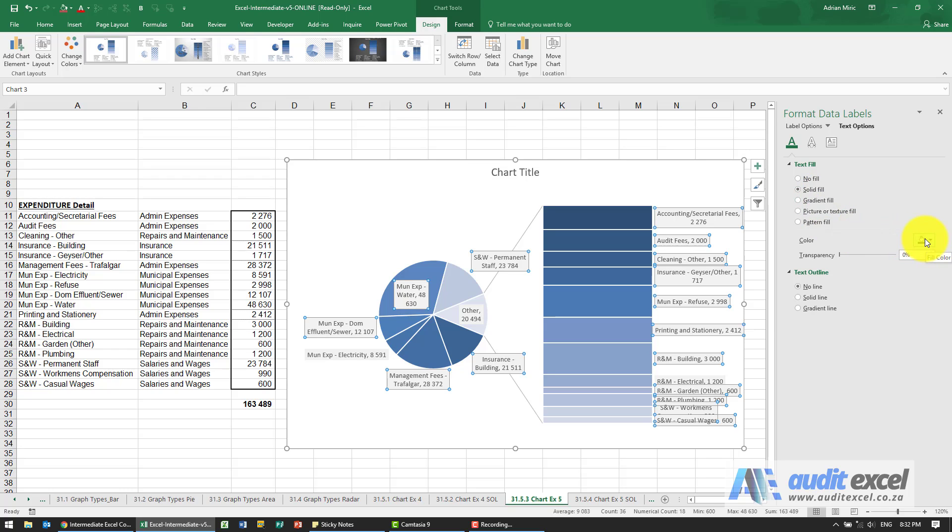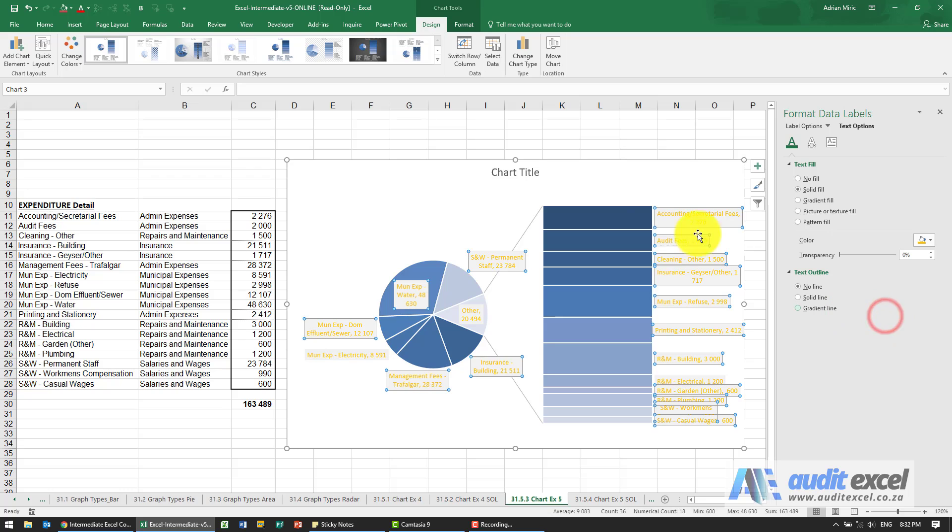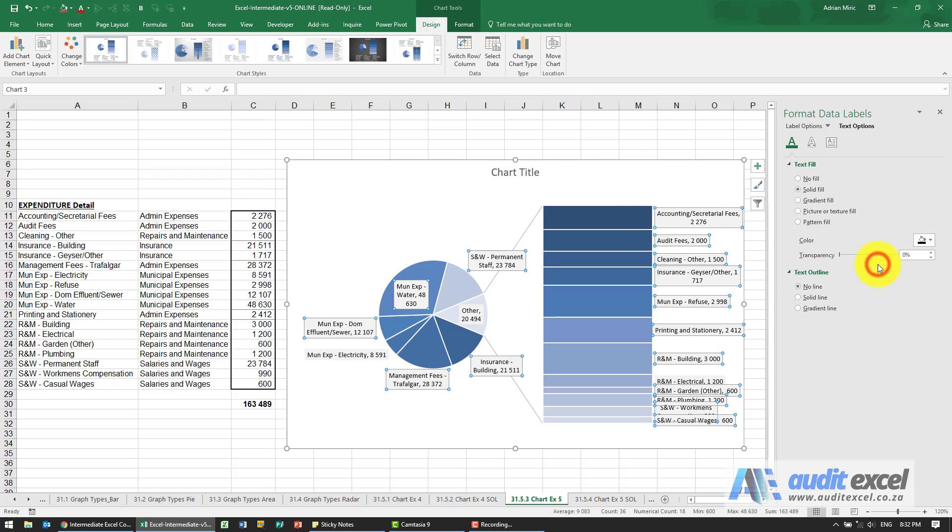So that currently is black. Let's see if we can change it. You'll see that's not quite what we want, so we definitely want black.